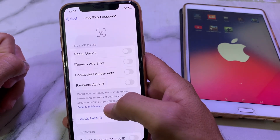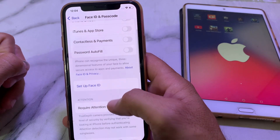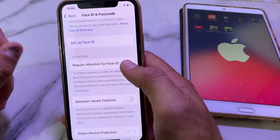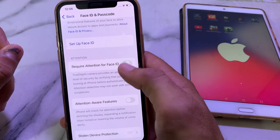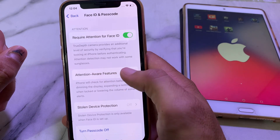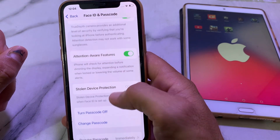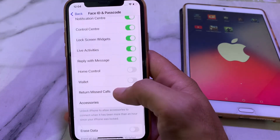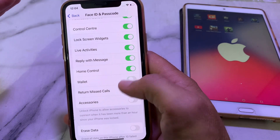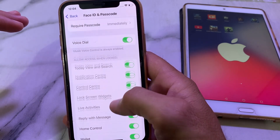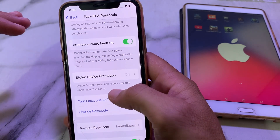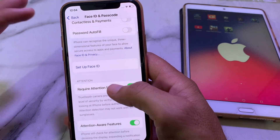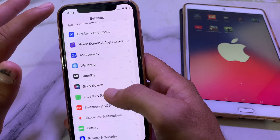Enter your iPhone passcode. Then scroll down and here is the option of Require Attention for Face ID — turn on this toggle if it is off. Here is also the option of Attention Aware Features — turn this on as well. Make sure that all the toggles are turned on from here. After that, go back and check if the problem is fixed or not.